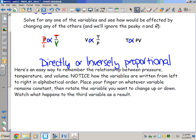Volume is in the denominator while pressure is in the numerator, meaning these two terms are inversely proportional. If I increase the denominator — volume — while holding temperature constant, the overall pressure will go down. The magnitude of a fraction decreases as the denominator increases, so pressure and volume are inversely proportional: as volume increases, pressure decreases.